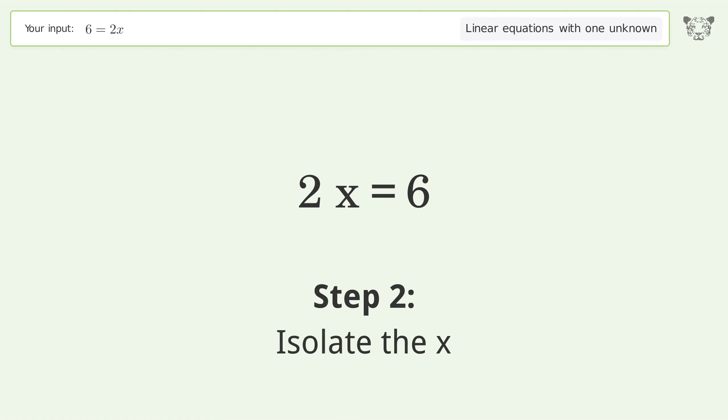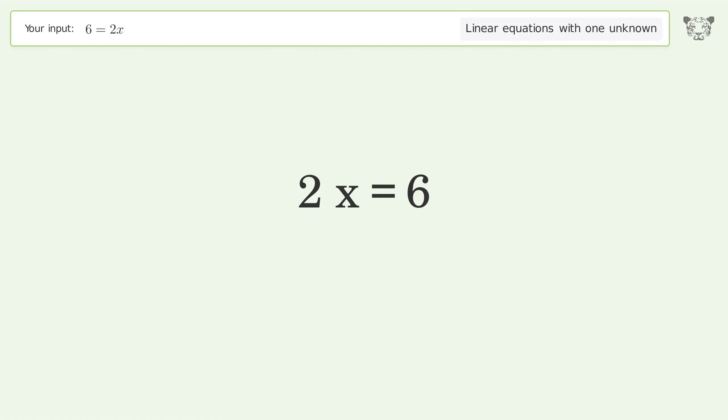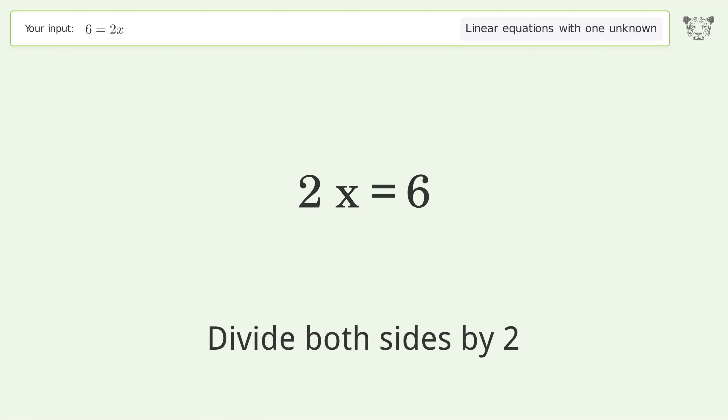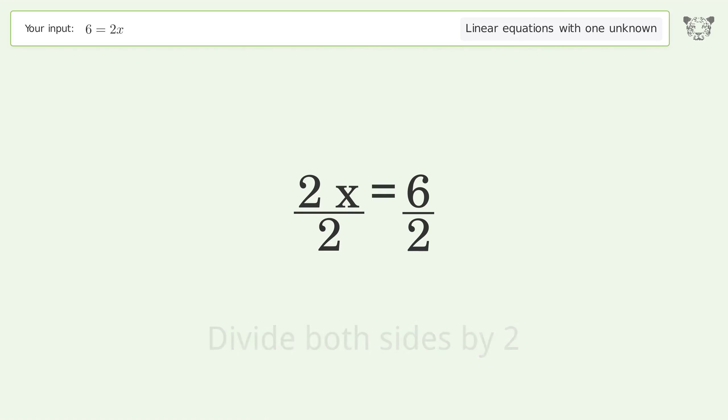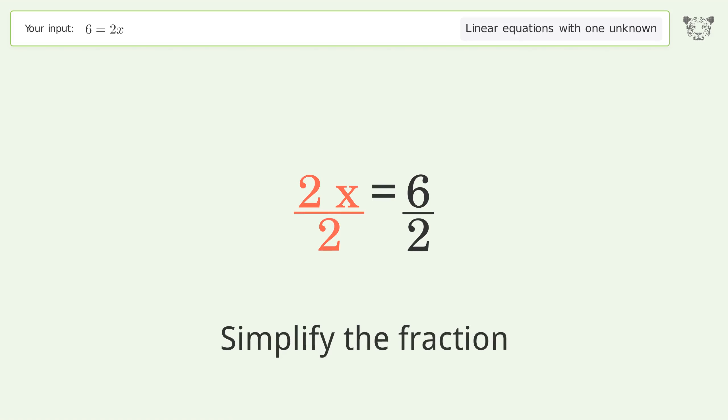Isolate the x: divide both sides by 2. Then simplify the fraction.